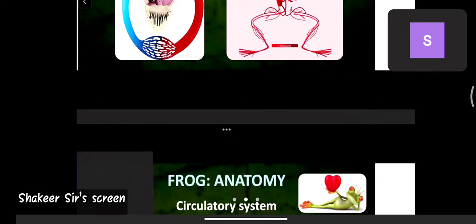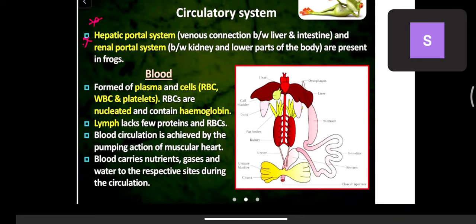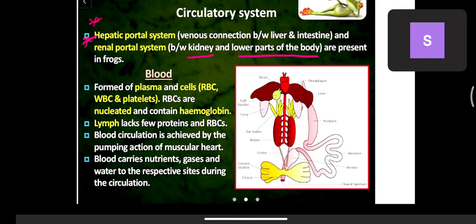Two important aspects of the circulatory system are the hepatic portal system and the renal portal system. The hepatic portal system is the venous connection between the liver and the intestine, since liver juices must be released into the intestine for complete digestion. The renal portal system is the connection between the kidneys and the lower parts of the body. Both systems are present in frogs.